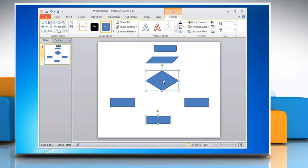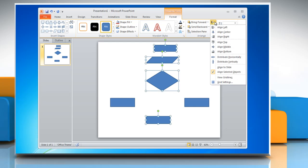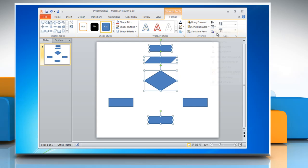Select the desired shapes and align them by pressing the Ctrl key on your keyboard. Now go to the Arrange group, click Align, and choose the alignment option of your choice.